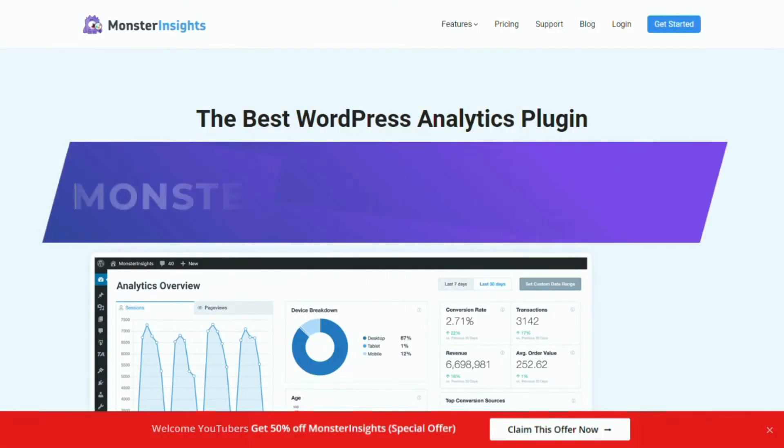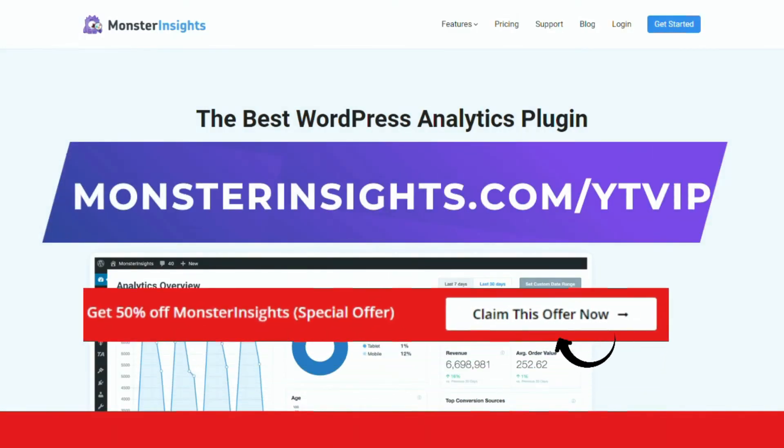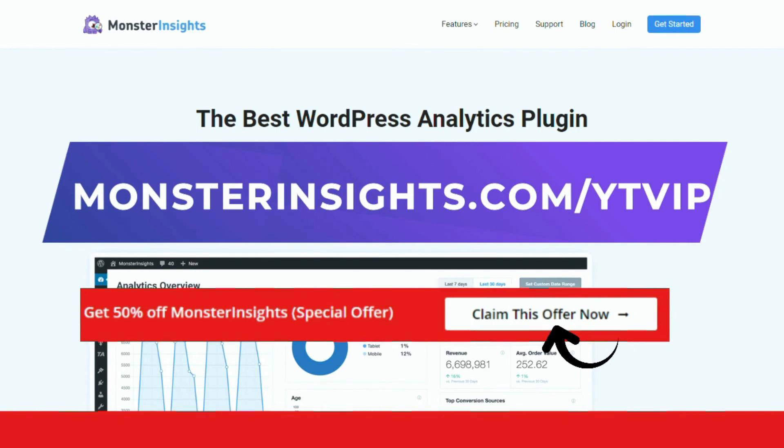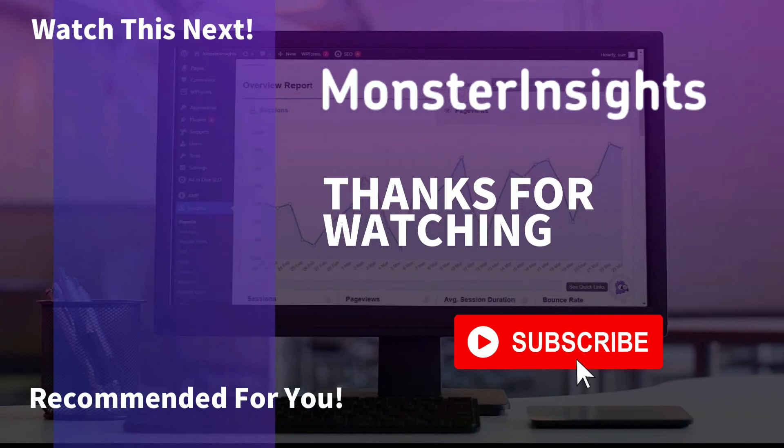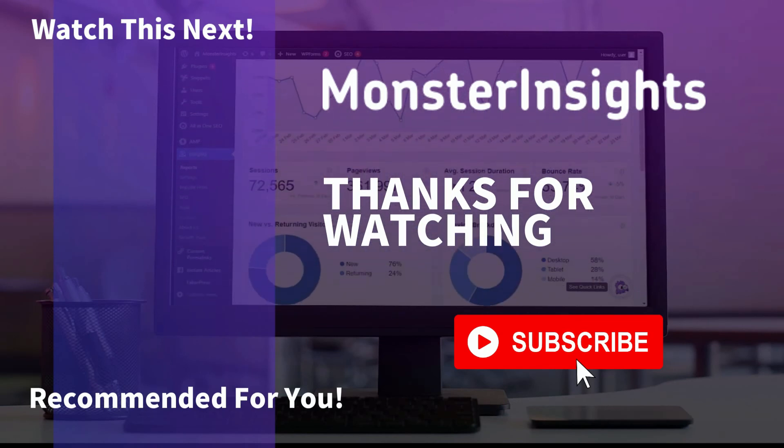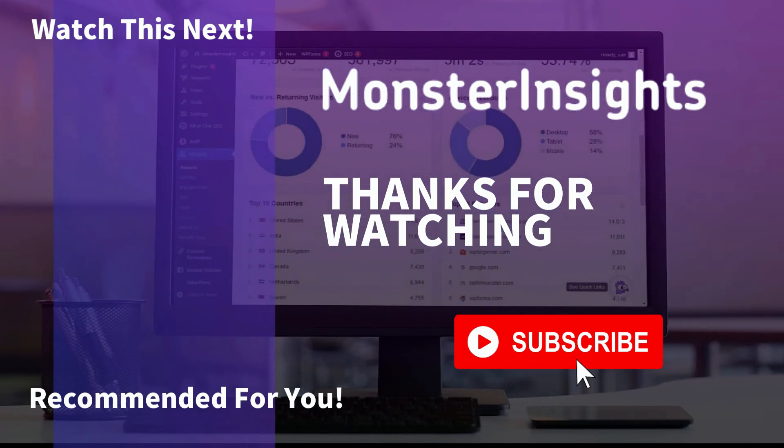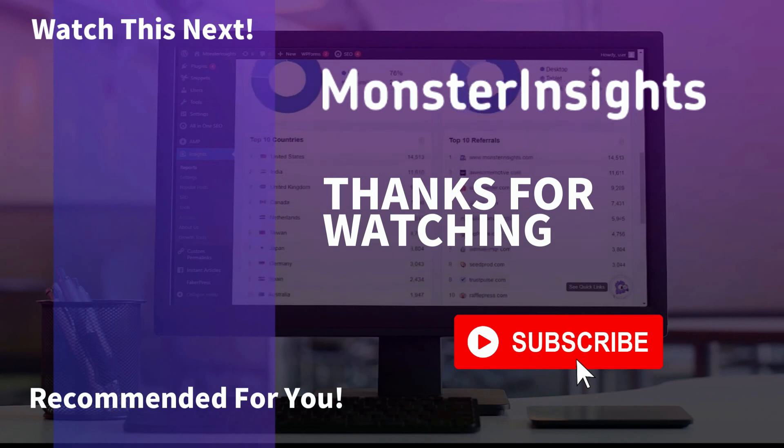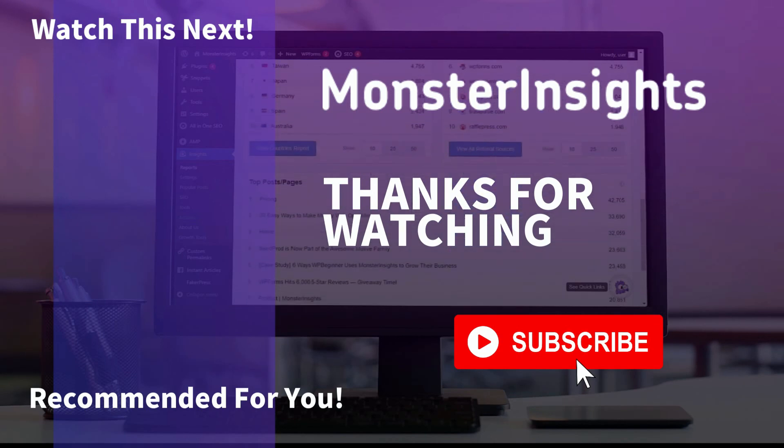And there you have it. In just a few steps, you can easily track downloads with Google Analytics 4. With Monster Insights, you get the website stats that matter. See why over 3 million websites use us. If you're not already using Monster Insights, there's a discount link in the description. Thank you for watching, and don't forget to subscribe for more tutorials, explainers, and helpful content like this. We'll see you next time.